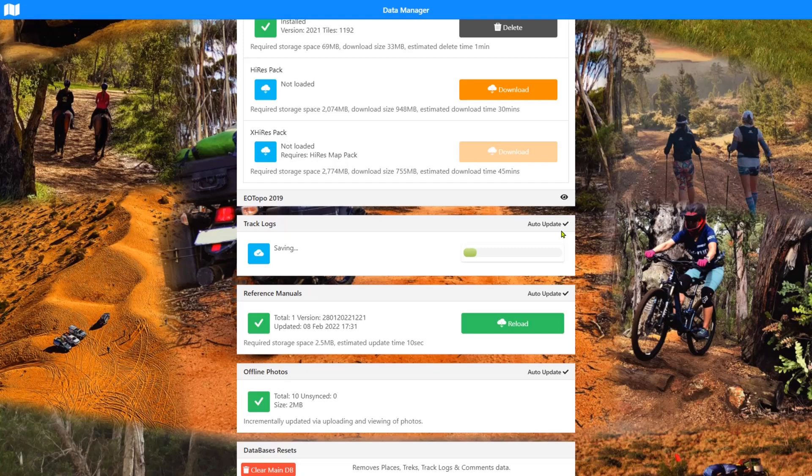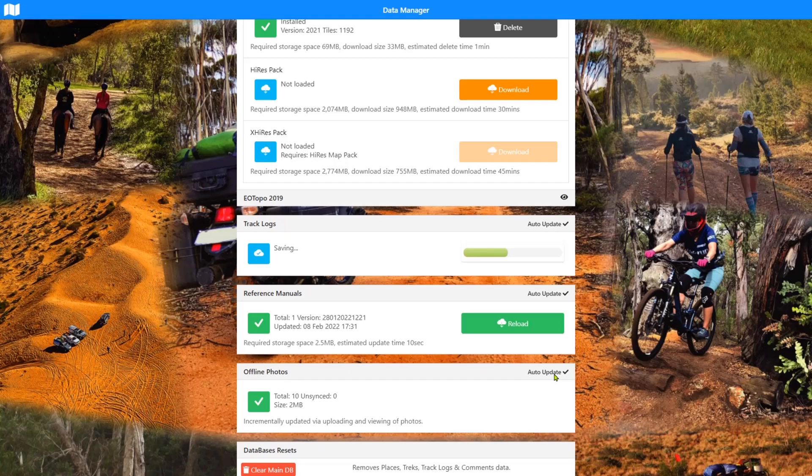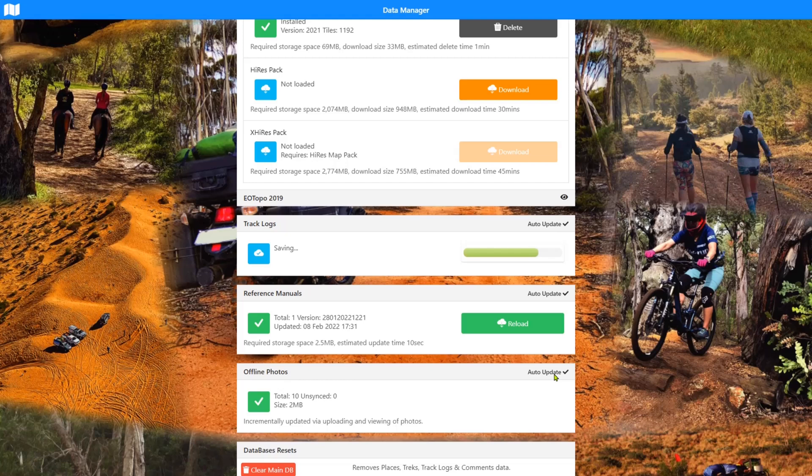Now, I want to just have a quick discussion about these auto updates and these three systems down here are all linked as auto update. And that's the track logs, the manuals and the offline photos. Auto update basically triggers when you boot the app, it will check for things that need to be updated. There's three phases. There's three things that can happen that trigger an auto update. When you boot the app and when you bring the app from the background into the foreground and when you go from out of service into service. So that's the three times that this process is checked.